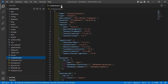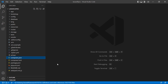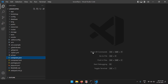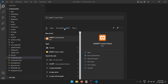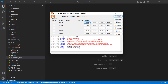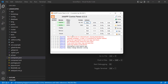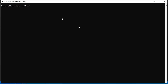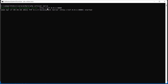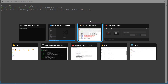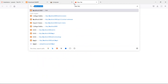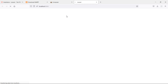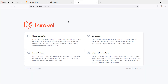Now let's run this Laravel project. First, open the XAMPP control panel and start the Apache server, then MySQL. Now switch to the command prompt. To run the Laravel 9 project, type 'php artisan serve' and press Enter. It's now running on localhost:8000. Switch to the browser, open a new tab, go to localhost:8000, and press Enter. You can see the Laravel 9 project is now running.